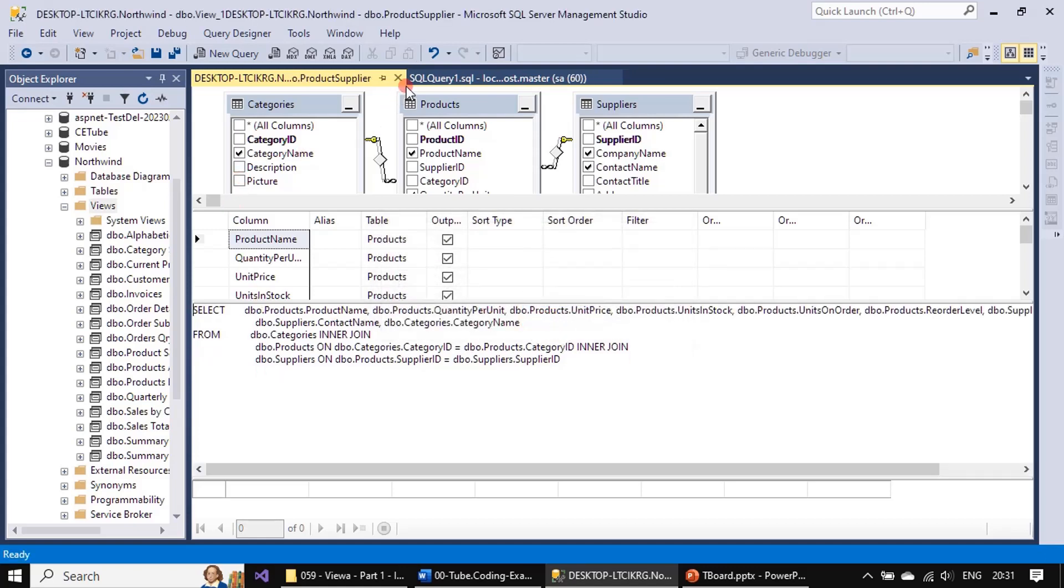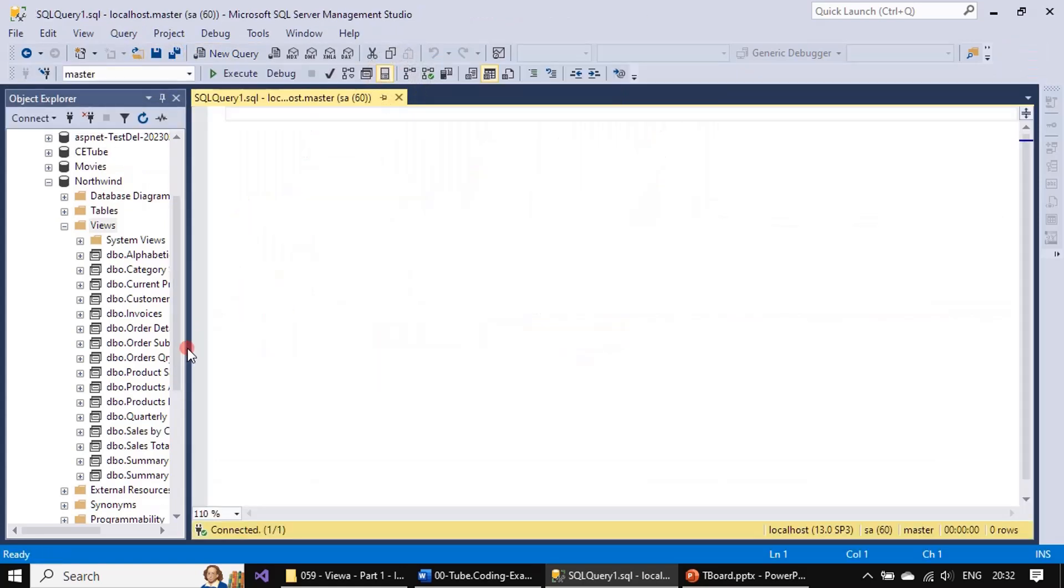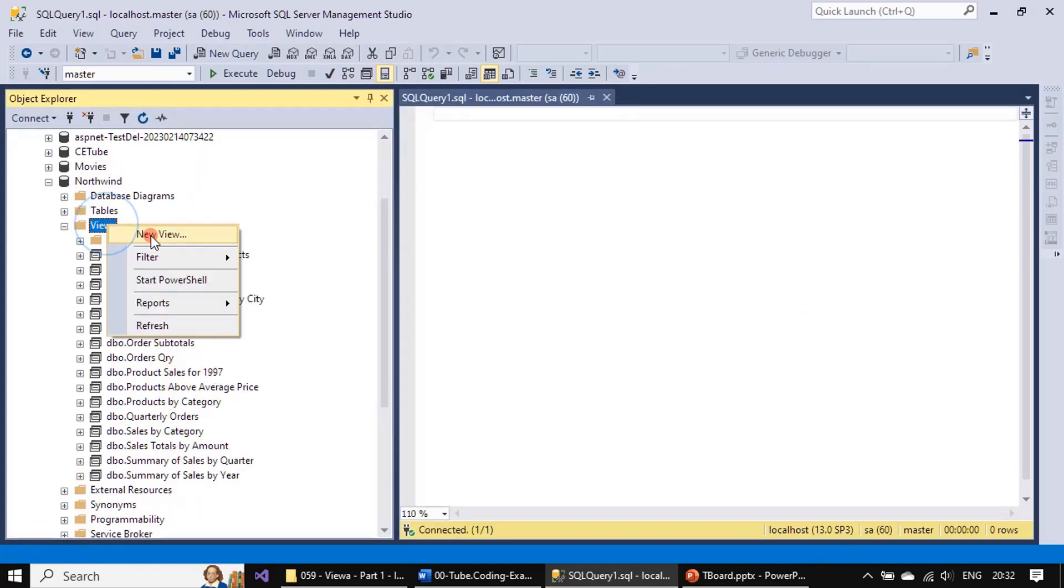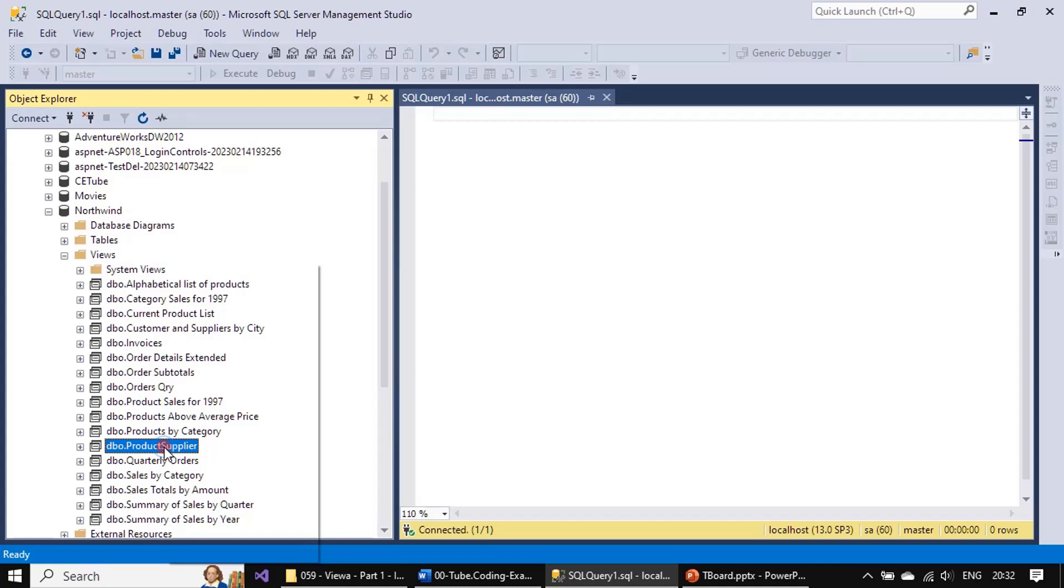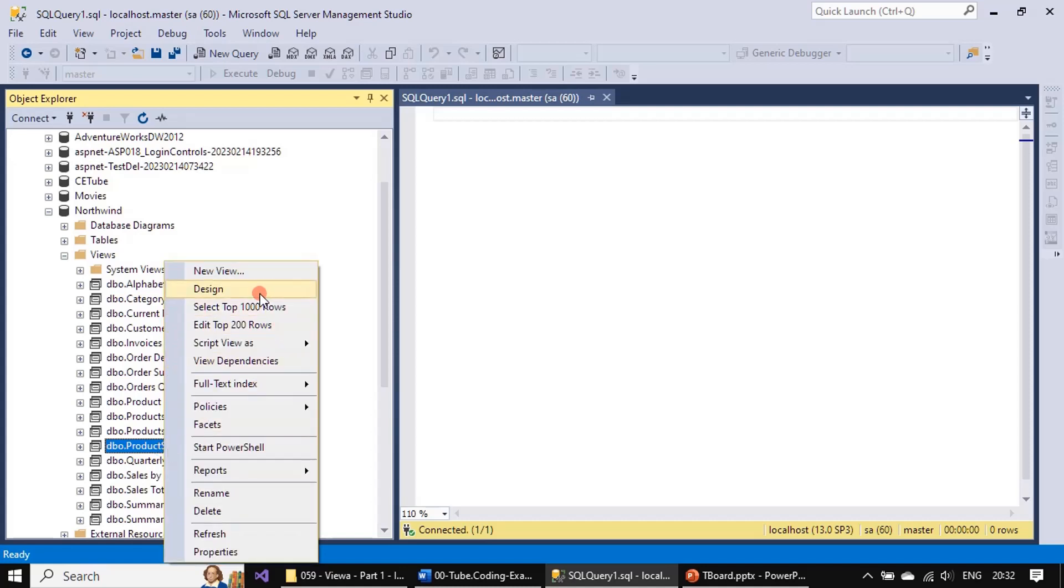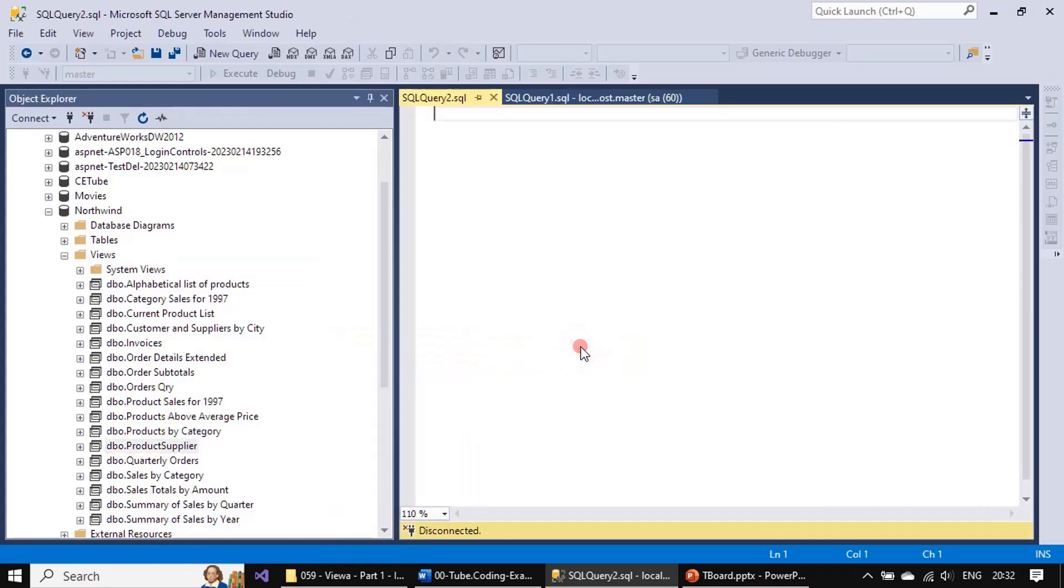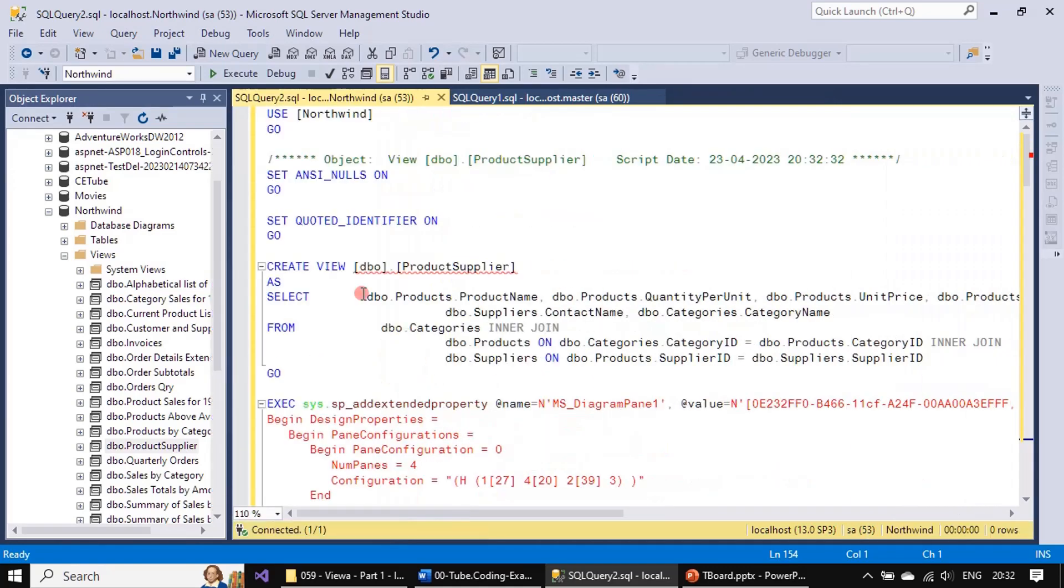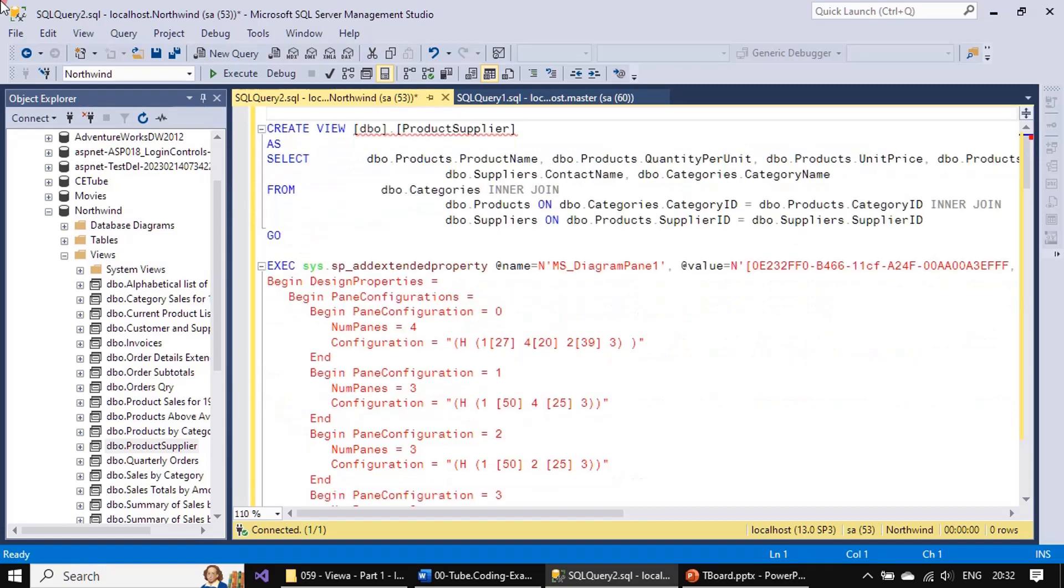That's all. We can close this, or if you want to save once again you can do that. I'm doing the refresh and you can see our query is displaying here after the refresh. Now we will go to Script View As, Create New Query Window.